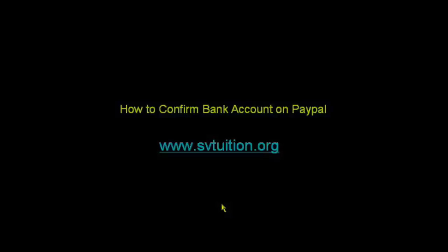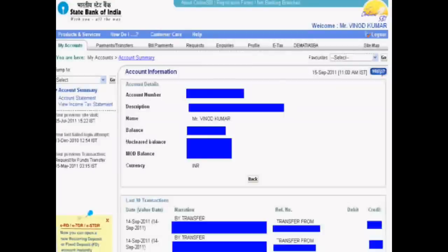First step: go to your SBI account or your own bank account and check two small deposit amounts. Note these amounts on paper.